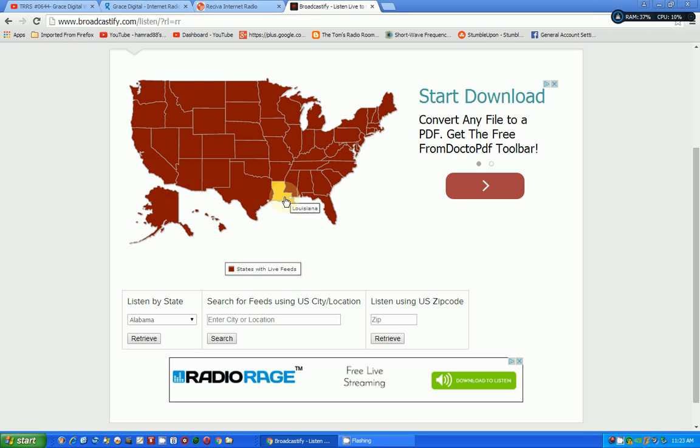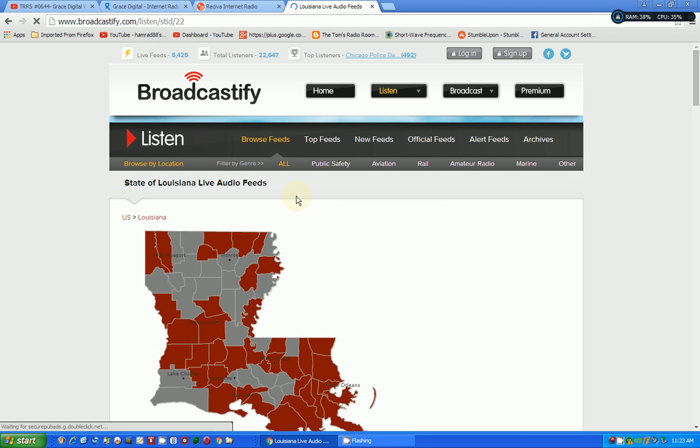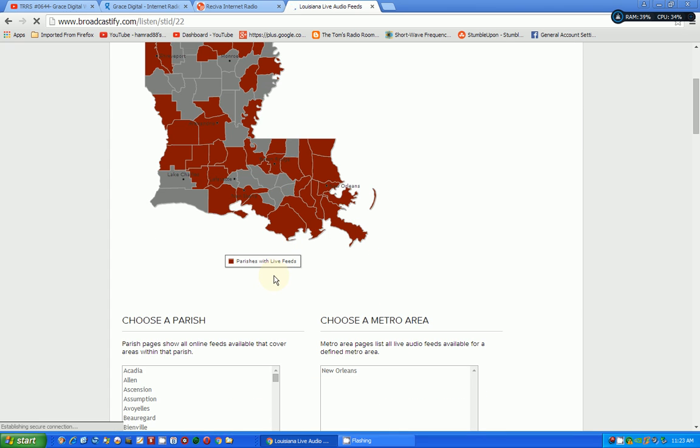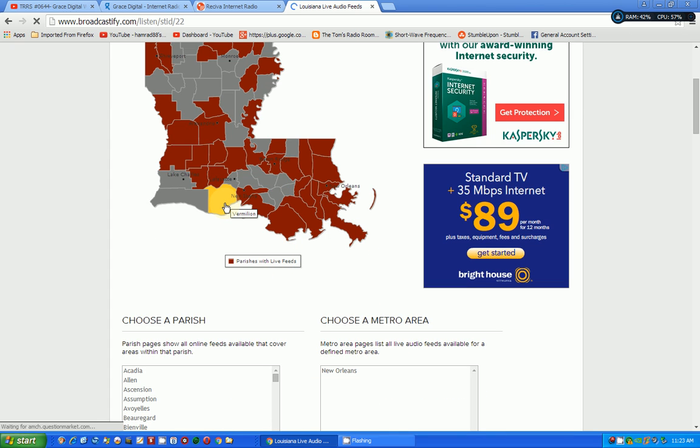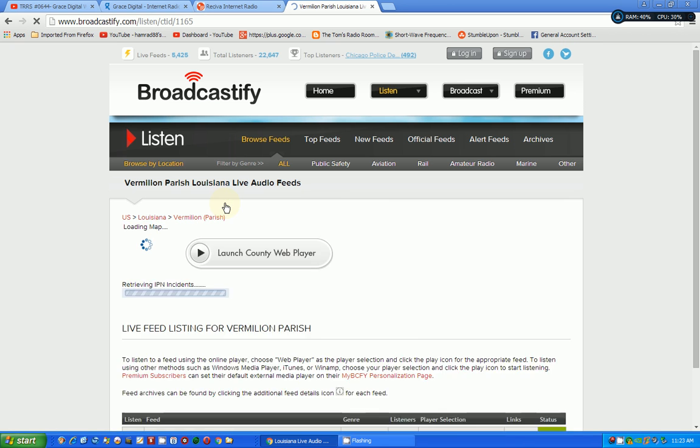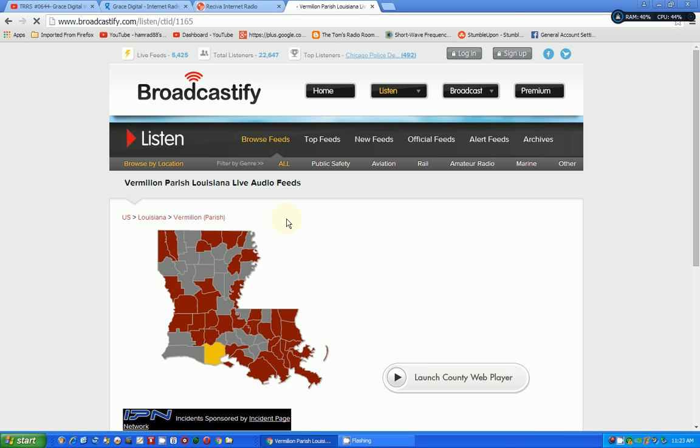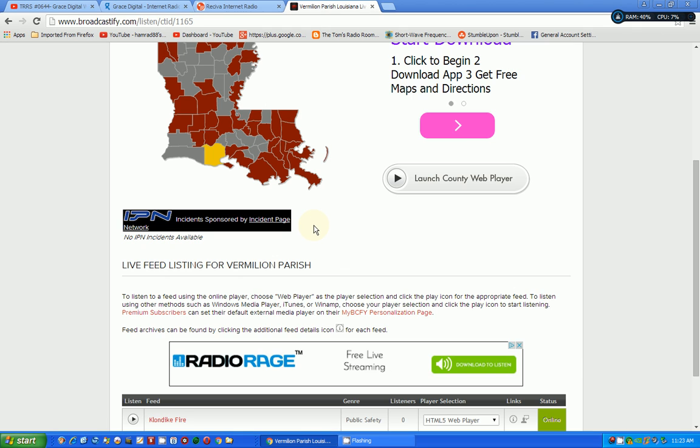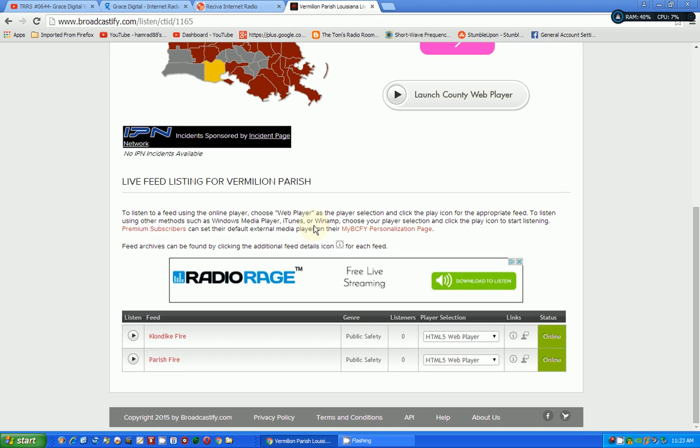And then we can pick a state. And I want to go back and try that Louisiana again. So I'll pick Louisiana. And then you can pick a county. I think this was the county that I was trying to get to work. So you click on that. And once you've done this, it's easy, but it's also easy to forget.